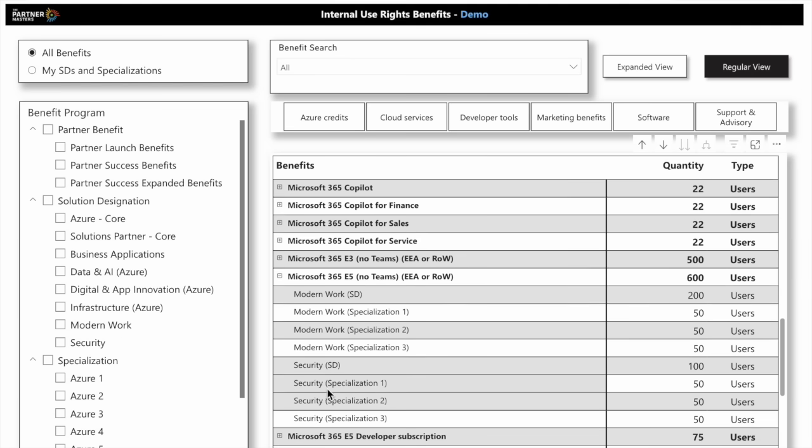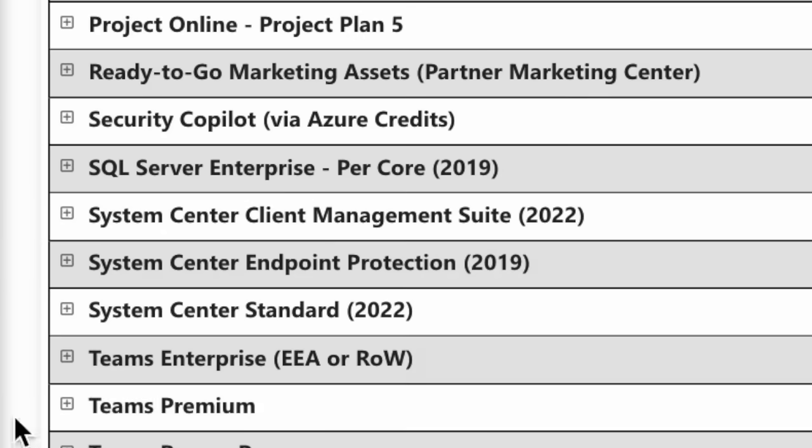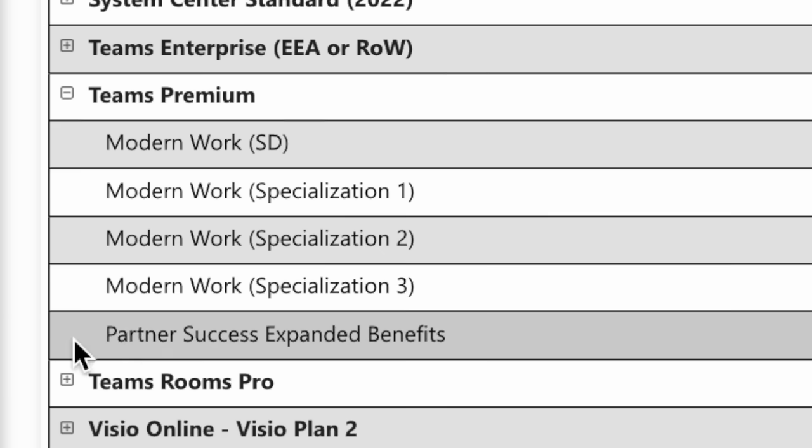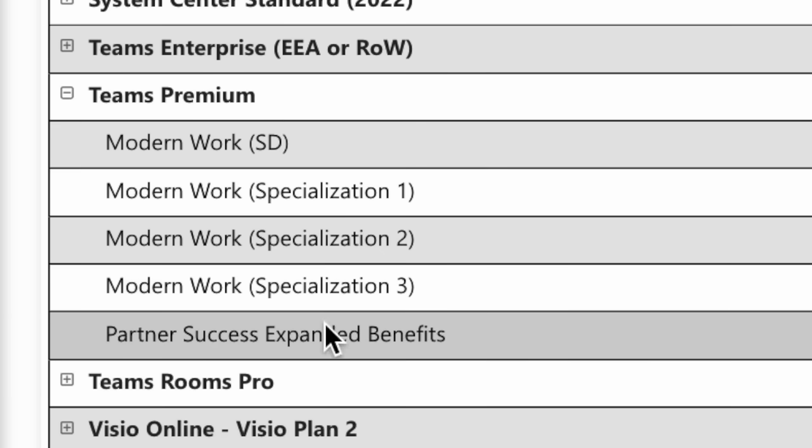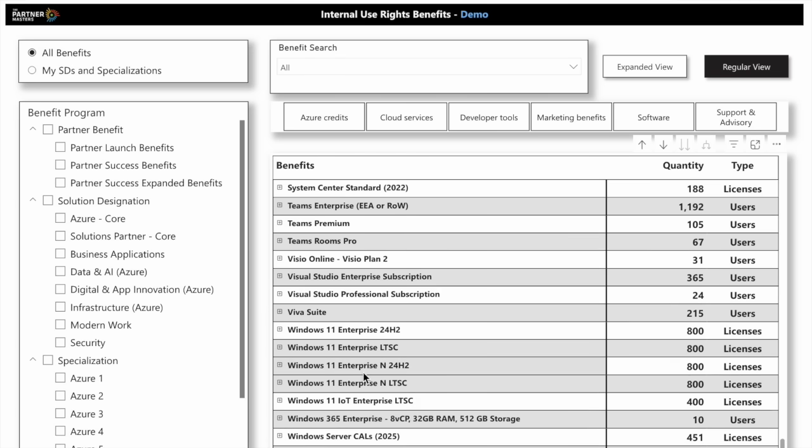If I wanted to see how I attain Teams Premium - again, Modern Work Specializations, but you can also get Teams Premium if you pay for the Partner Success Expanded Benefits. You get five users of Teams Premium from that.